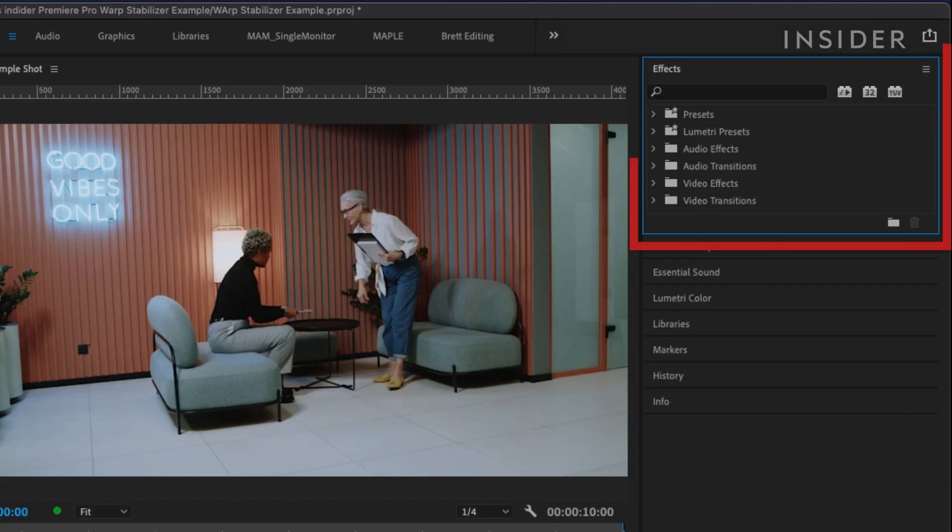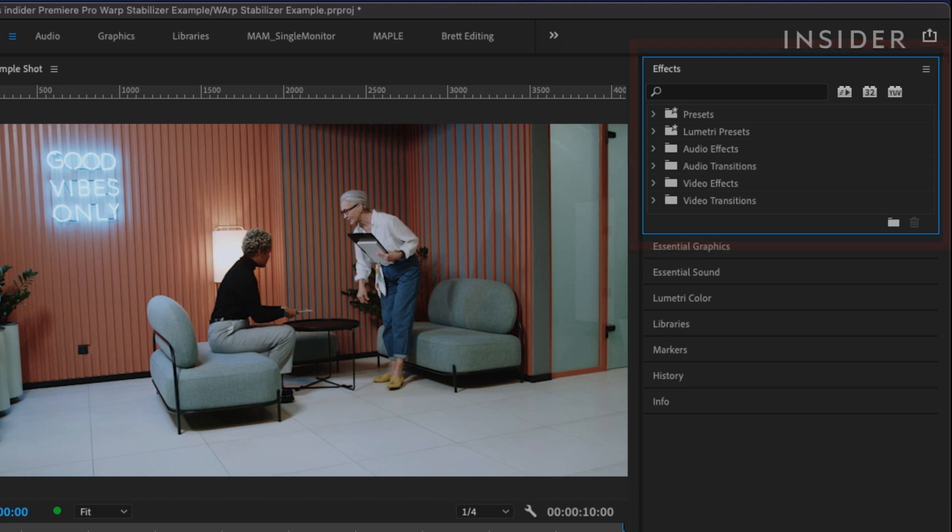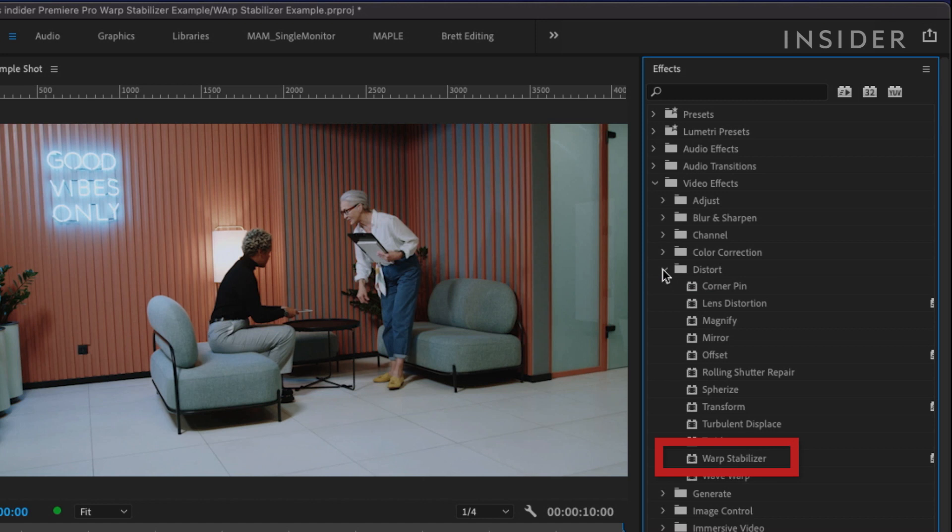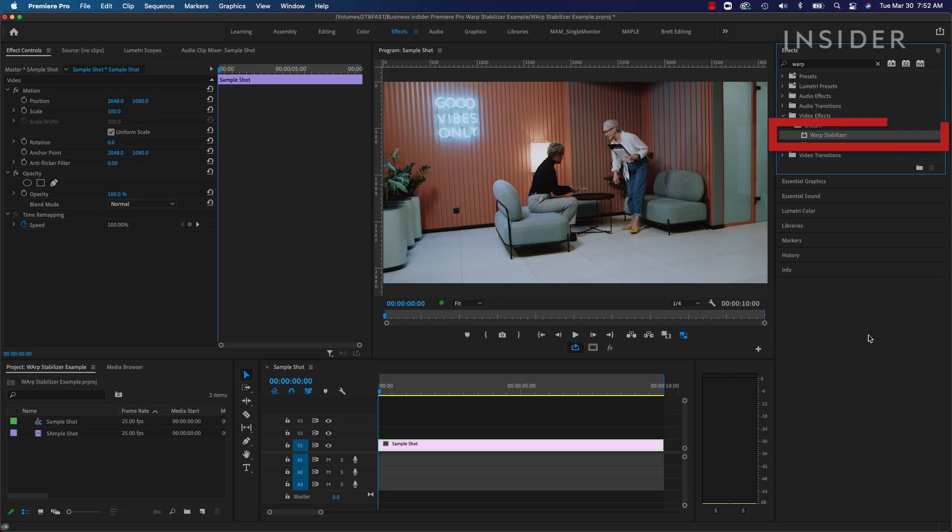On the right, go to the Effects tab, then Video Effects, Distort, then find Warp Stabilizer. Then drag and drop it on the clip.